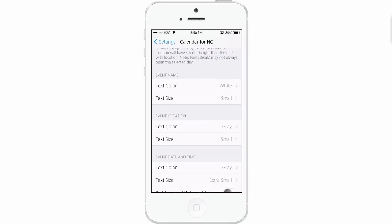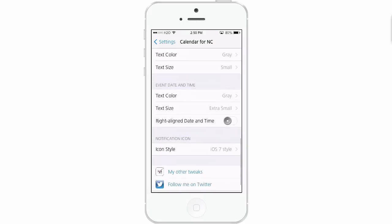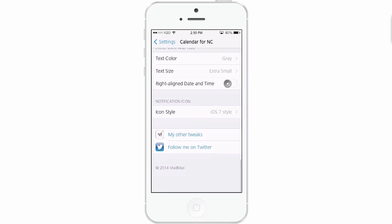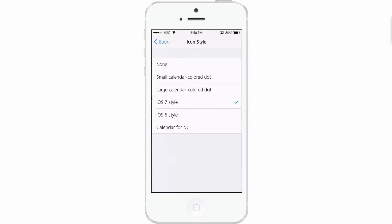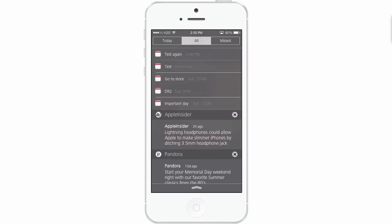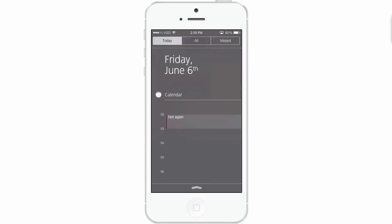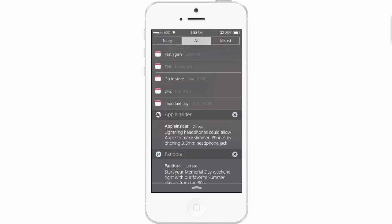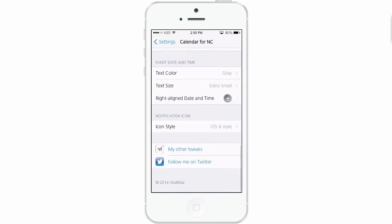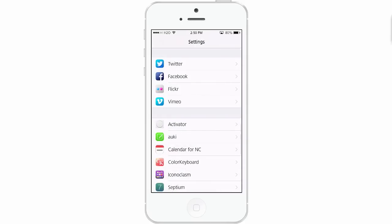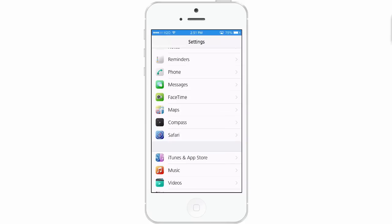You can even change the color of the text for the event name, the location, the date and time. And you can even change the notification icon to be any of these here. If you'd rather it be an iOS 6 style, you can turn that on. I really don't see any difference, but I'm sure it would require a respring.